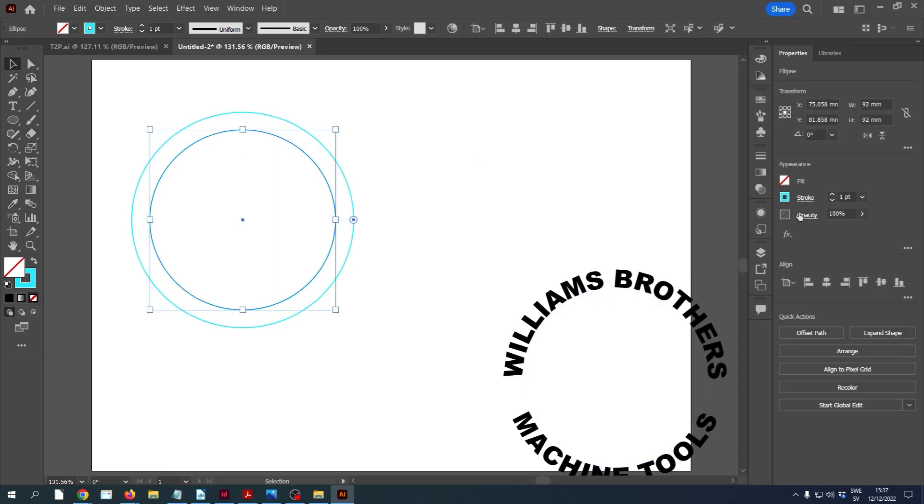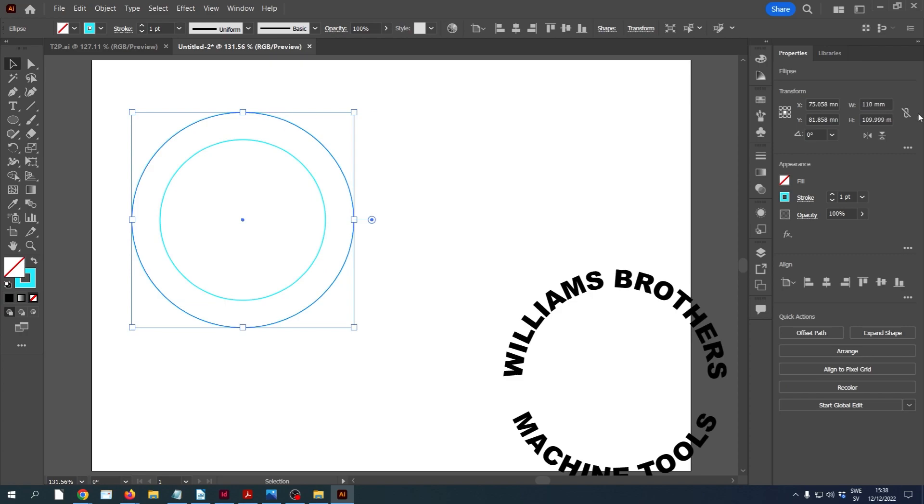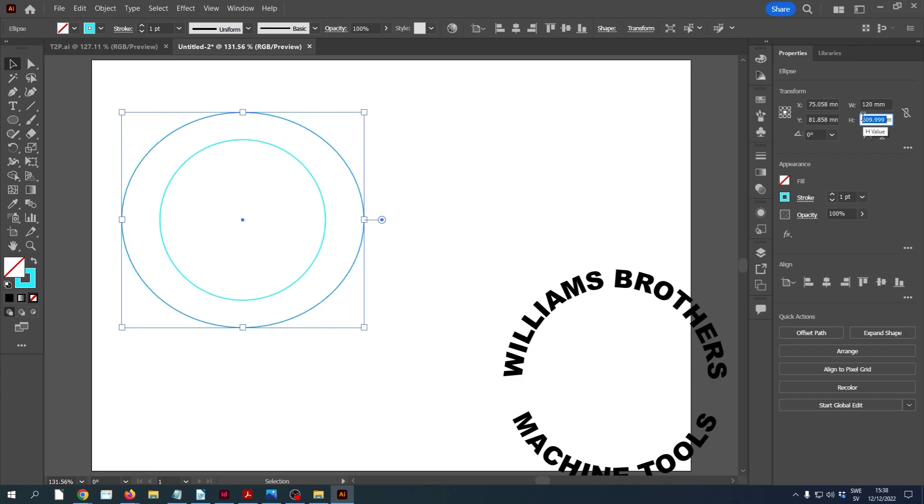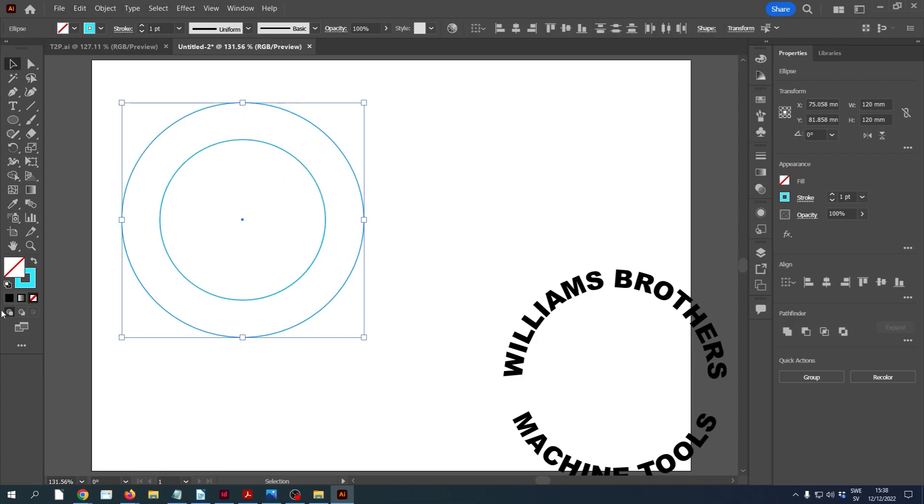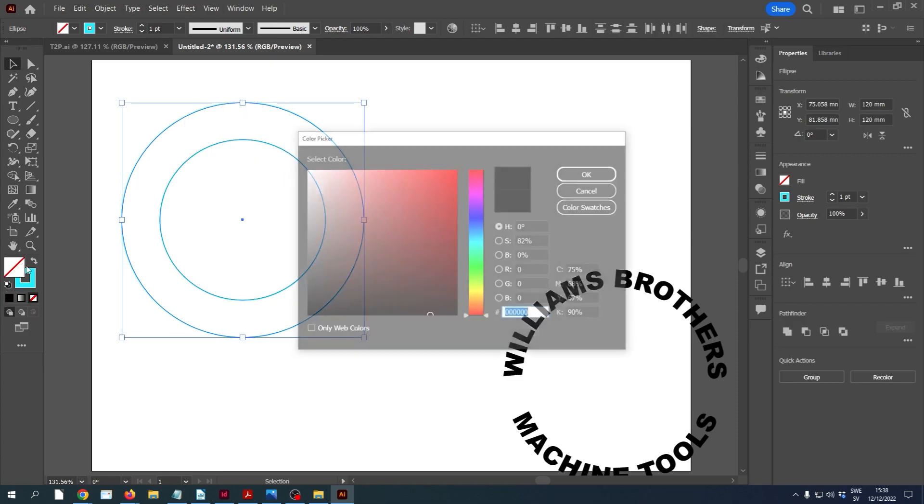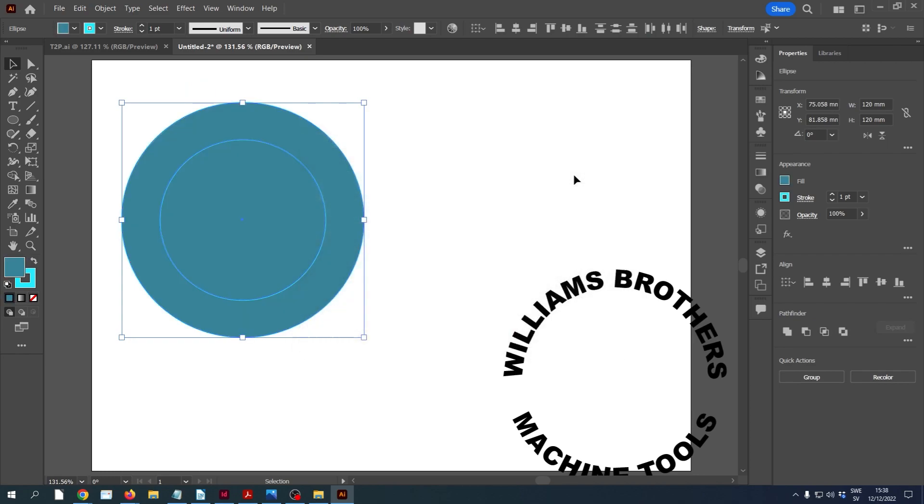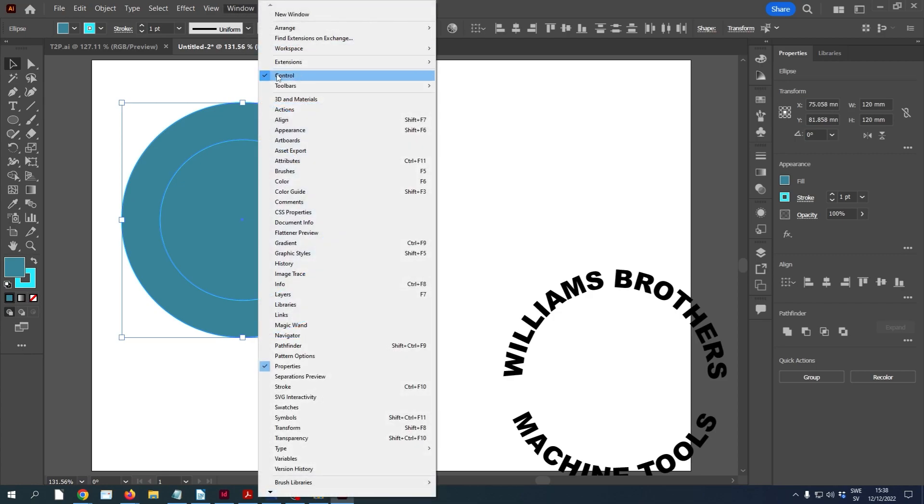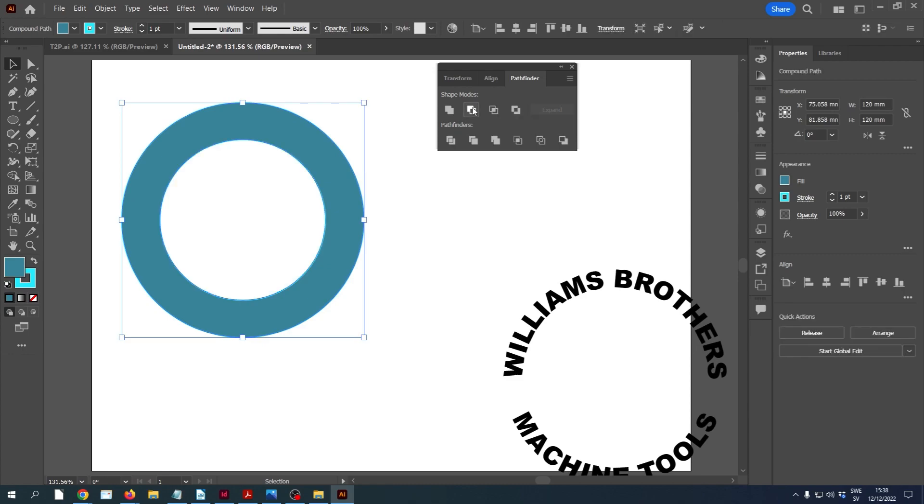So probably by making this one a little bit smaller. Let's make that 10 millimeters smaller in properties. And this outer one we can make a little bit bigger, maybe 120. I'm just guessing these values here. Add a bit of fill to those. Doesn't matter what. And then we'll use the Pathfinder to subtract the front. So we make a hole in it.